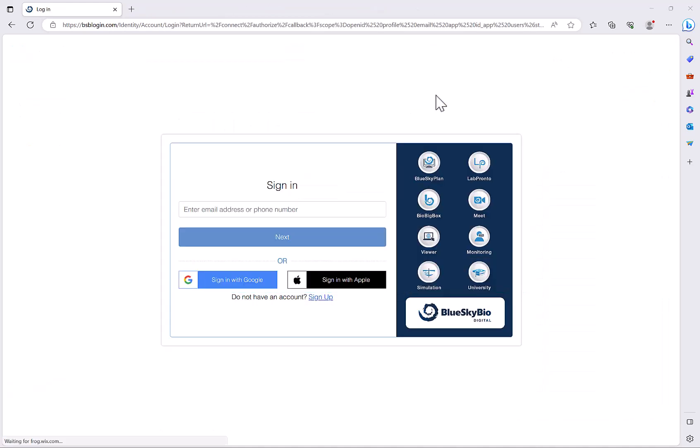In addition, as with all our other BlueSky BioDigital products, if you have an account for one of them, you have an account for all of them. So if you're already using LabPronto for example, then you already have a BioBigBox account, same with BlueSky Meet and everything else.